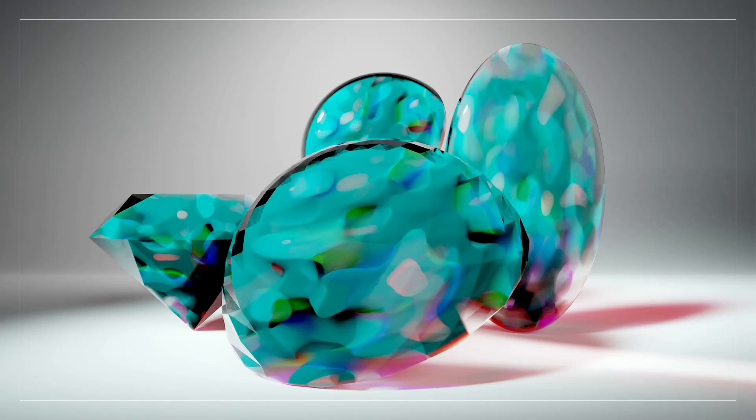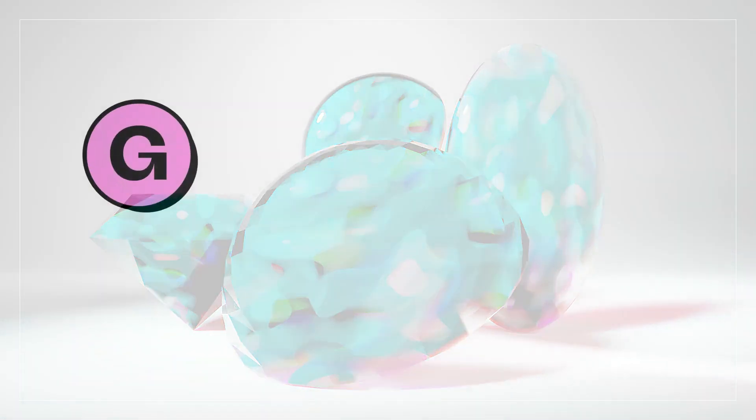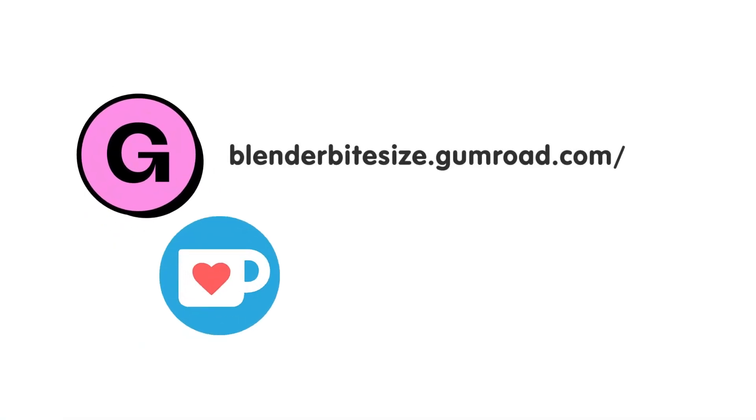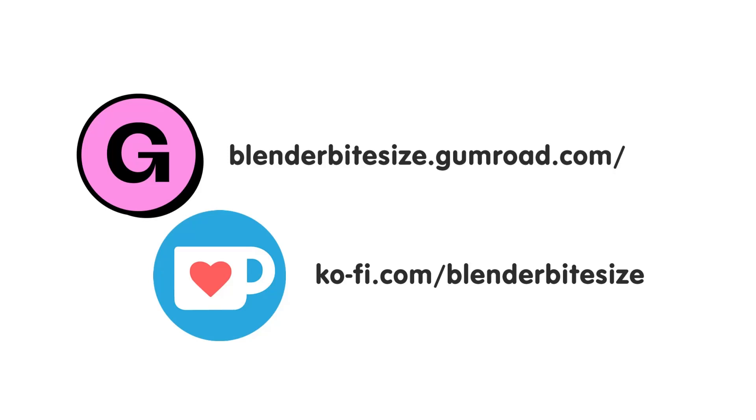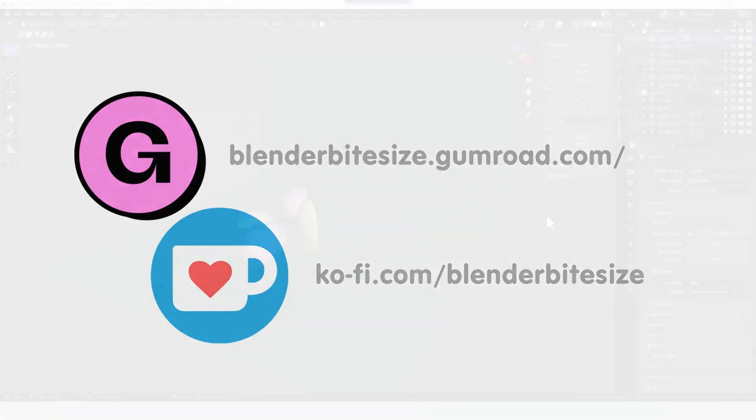Hello and welcome to Blender Bitesize. In this video I'll be showing you how to make this material procedurally in Blender. Feeling lazy? You can support this channel and skip the hard work by grabbing the blend file for this material from Gumroad for just a pound. Feeling flush? Feel free to throw some of that coin my way using the coffee link in the description below the video.